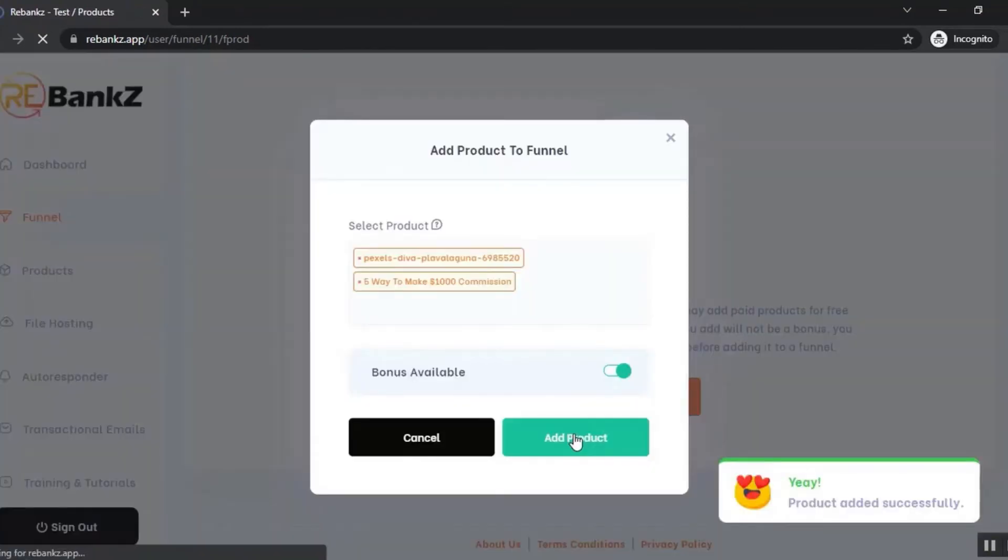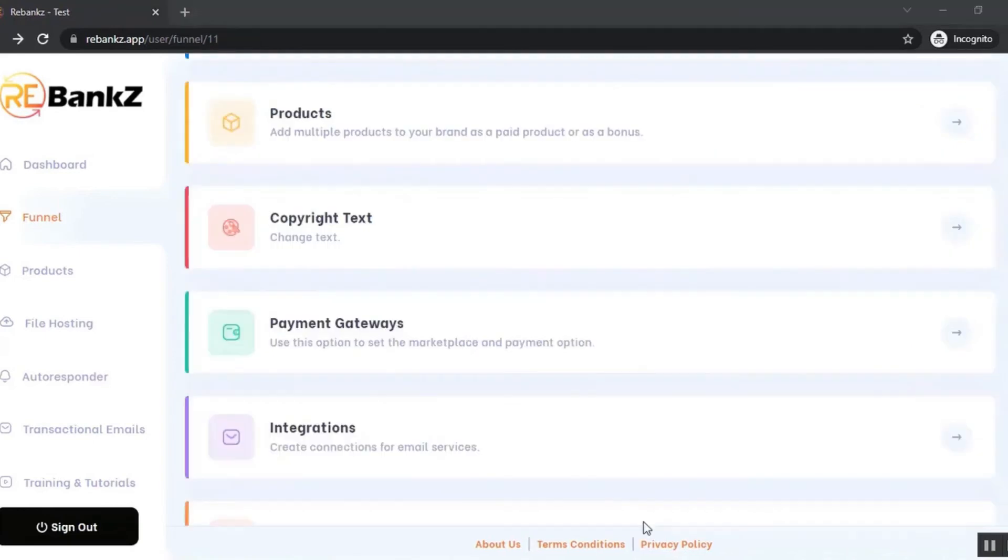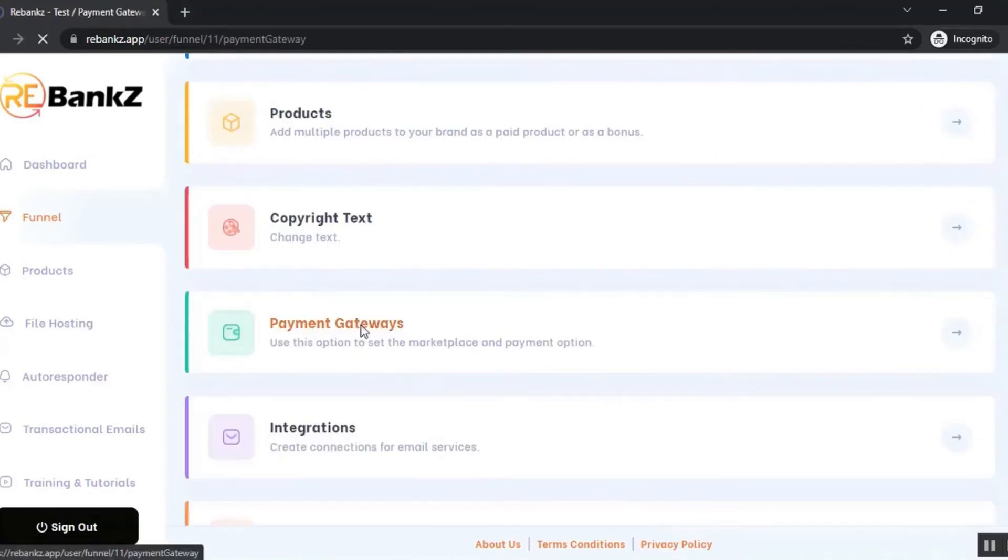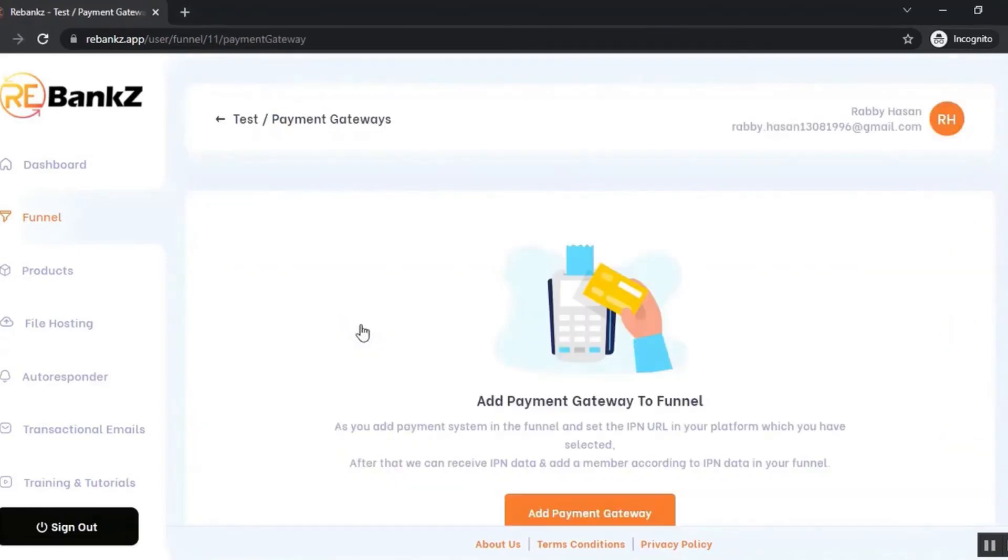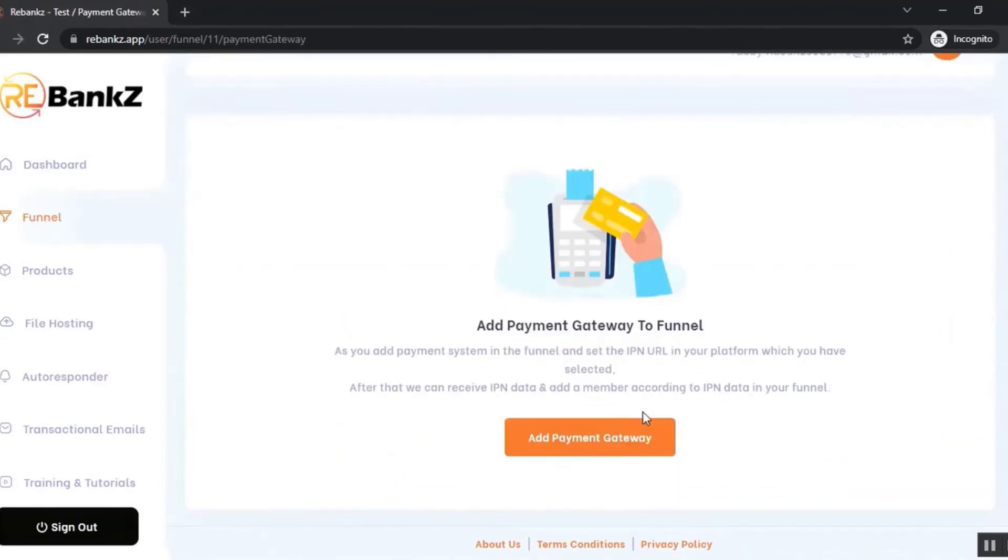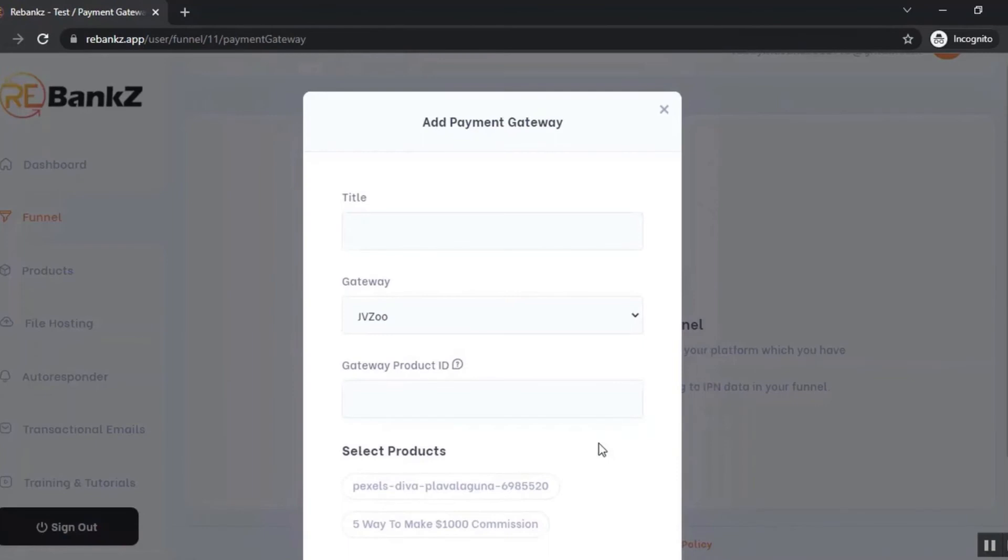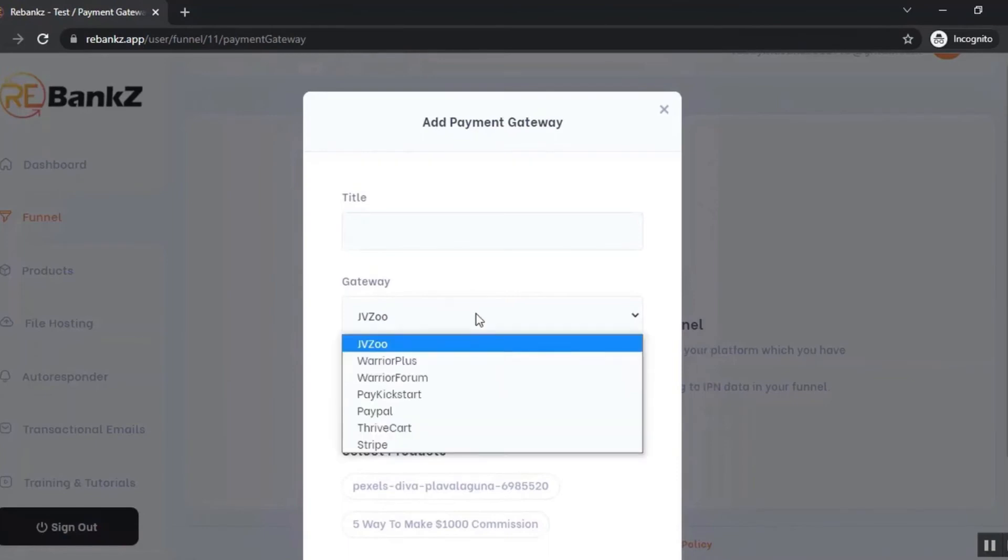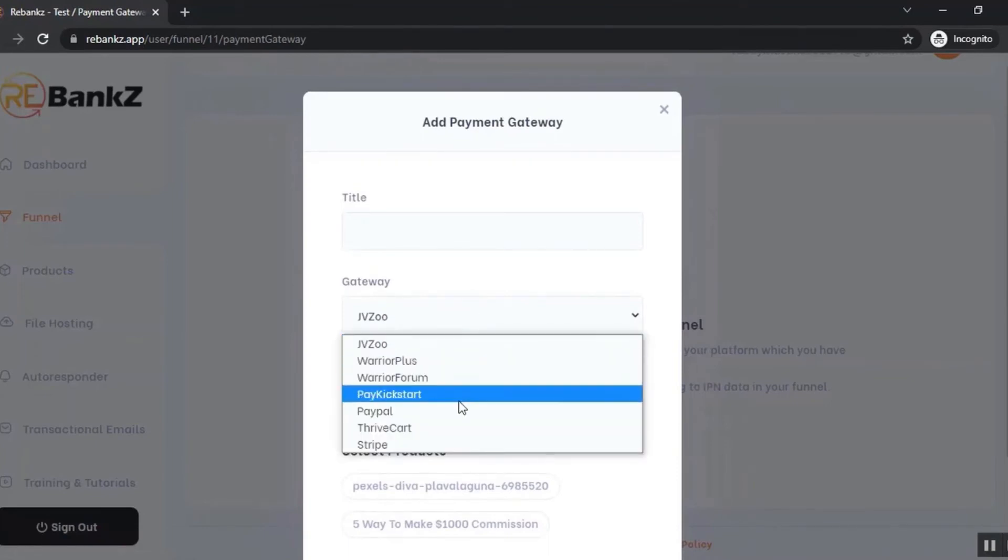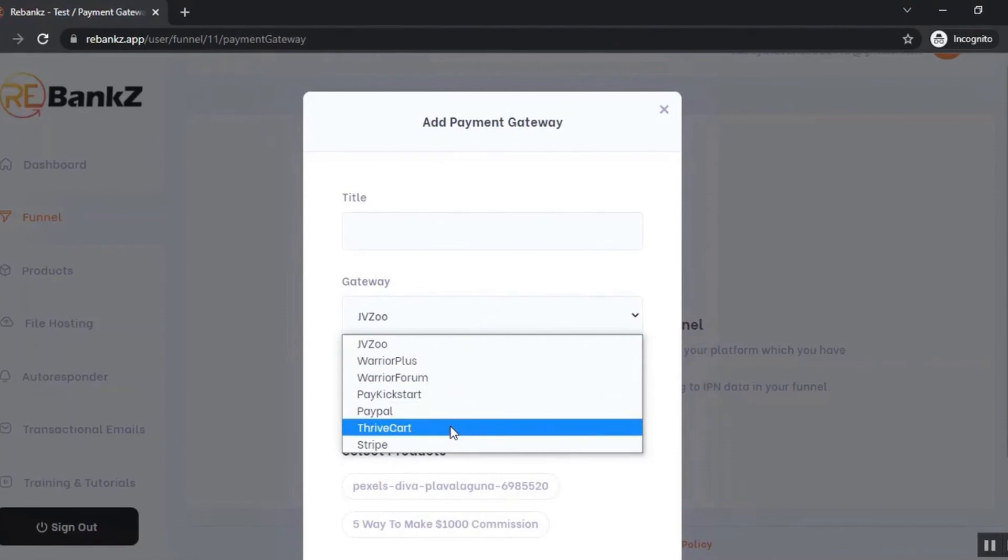Our products are added successfully. Now integrate all the payment processes that you use - JVZoo, WarriorPlus, PayKickstart, PayPal, ThriveCart, and Stripe. You can add payment gateways from the payment gateway section.